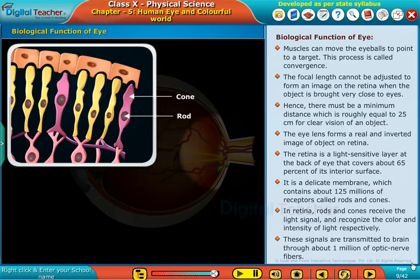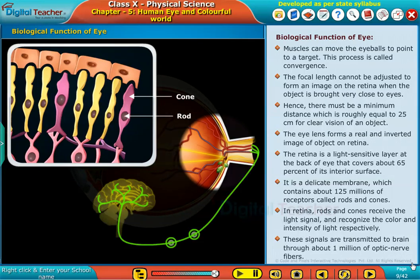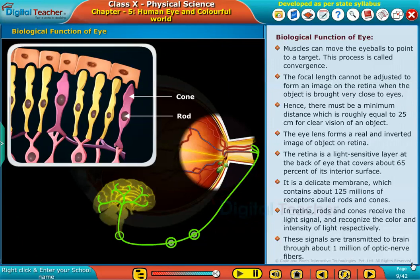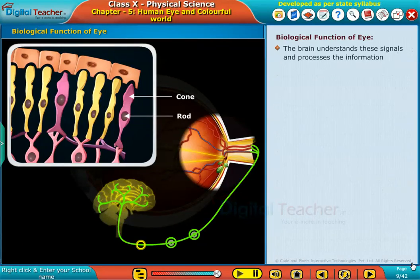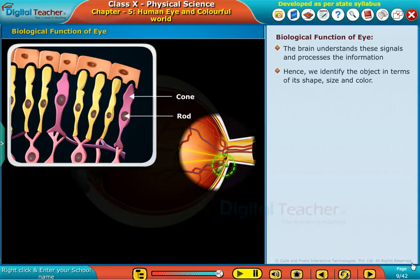These signals are transmitted to the brain through about 1 million optic nerve fibers. The brain understands these signals and processes the information. Hence, we identify the object in terms of its shape, size, and color.